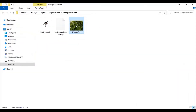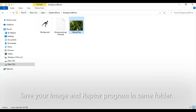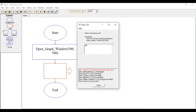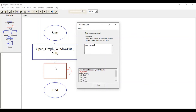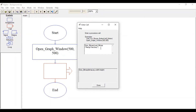I'll be loading this mango tree image as a background of the Raptor Graph. Make sure to save this mango tree image and your Raptor program into the same folder. Call the draw_bitmap function, and then we will call the load_bitmap function and load a file.